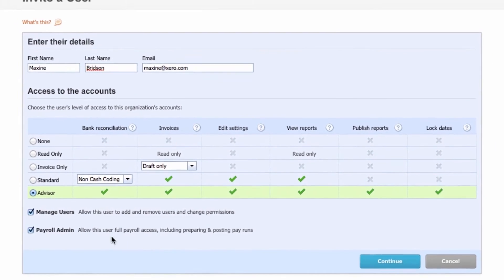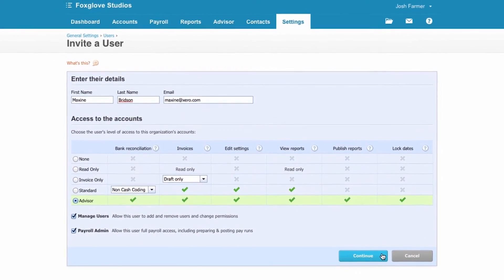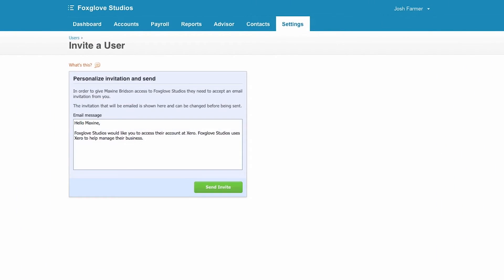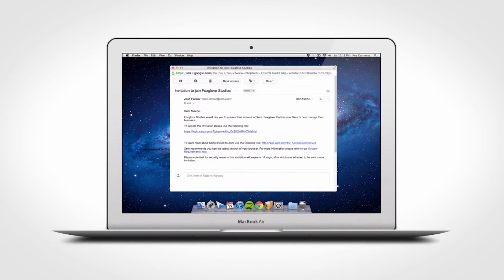Once you're ready, click continue. Personalise the invite if you want to, then send. They'll get an email with a link to accept the invite.